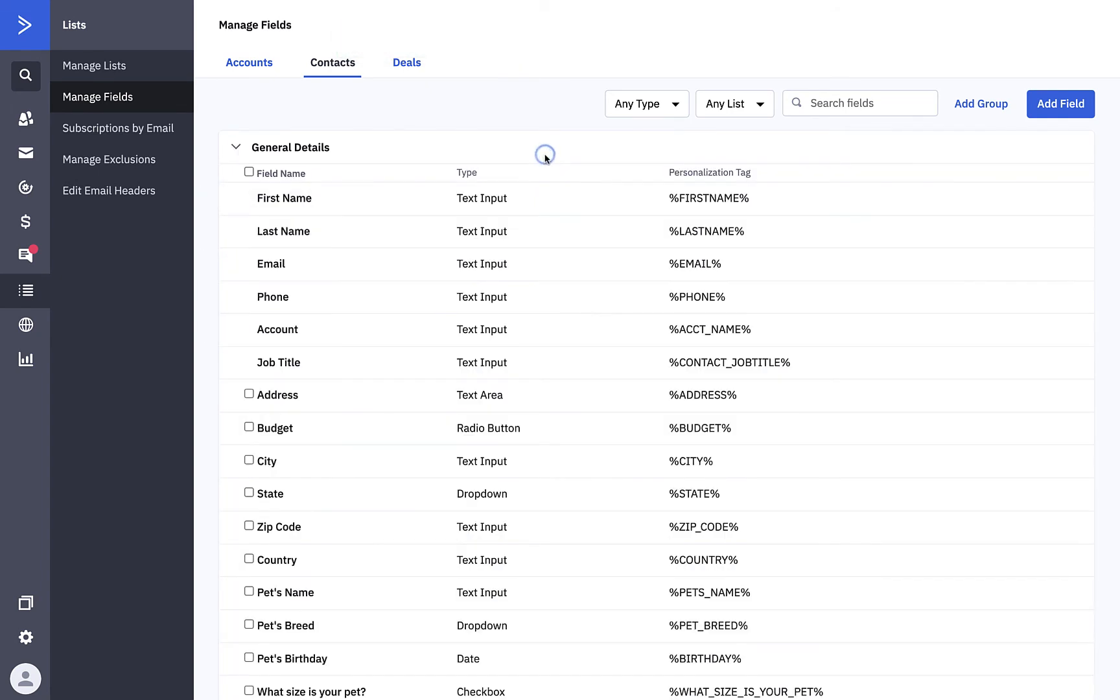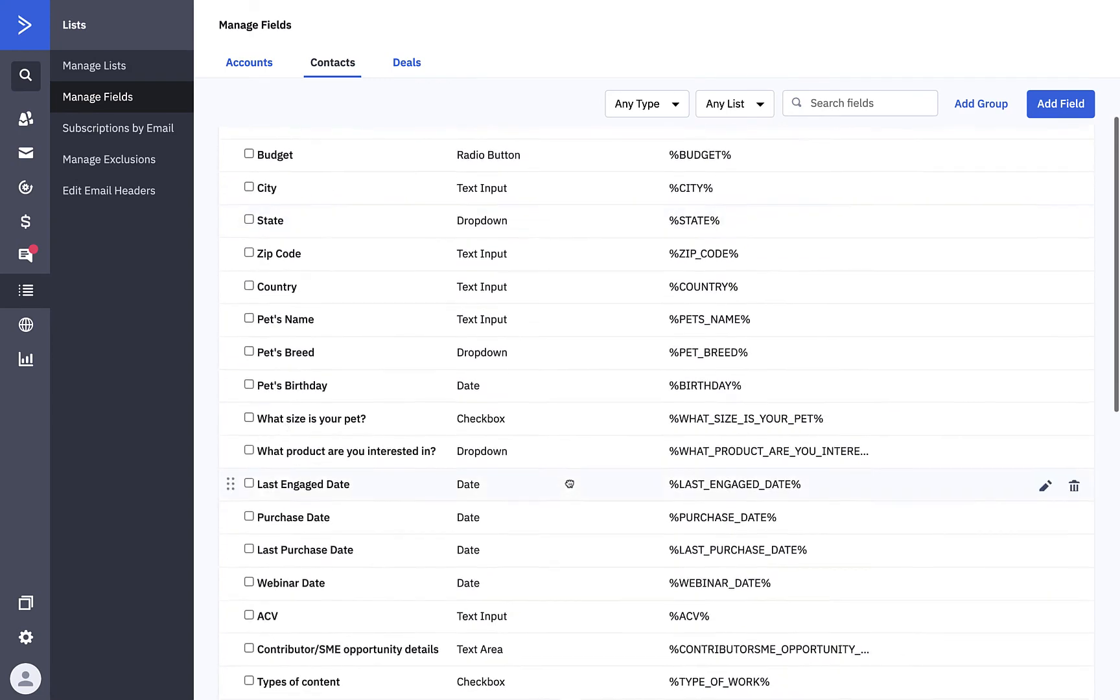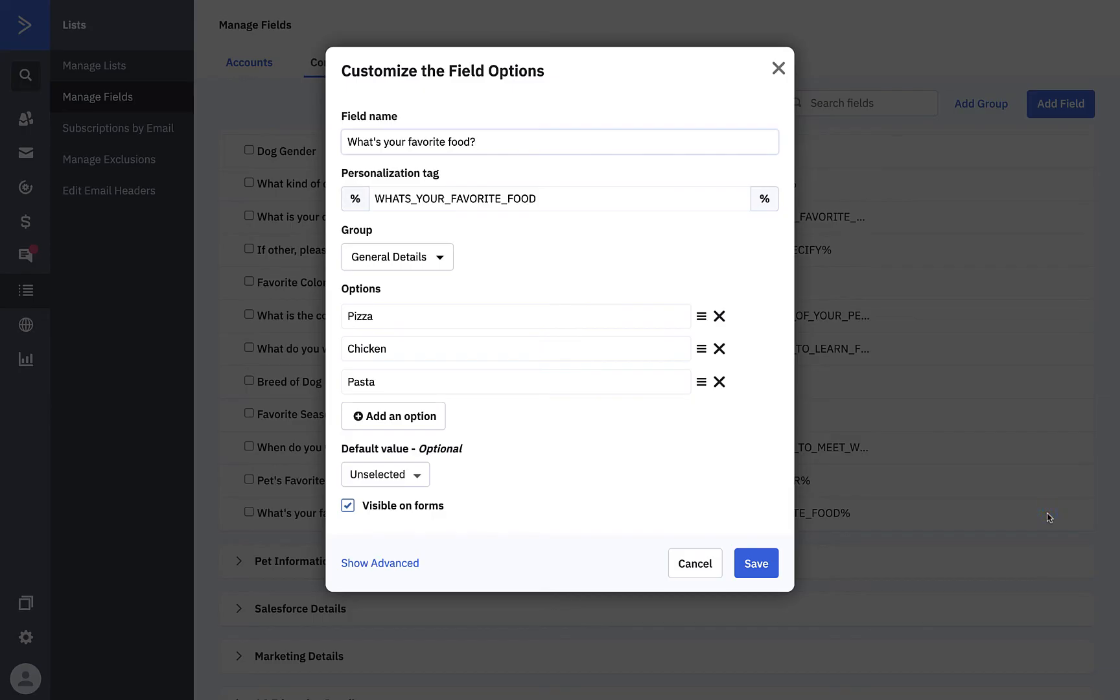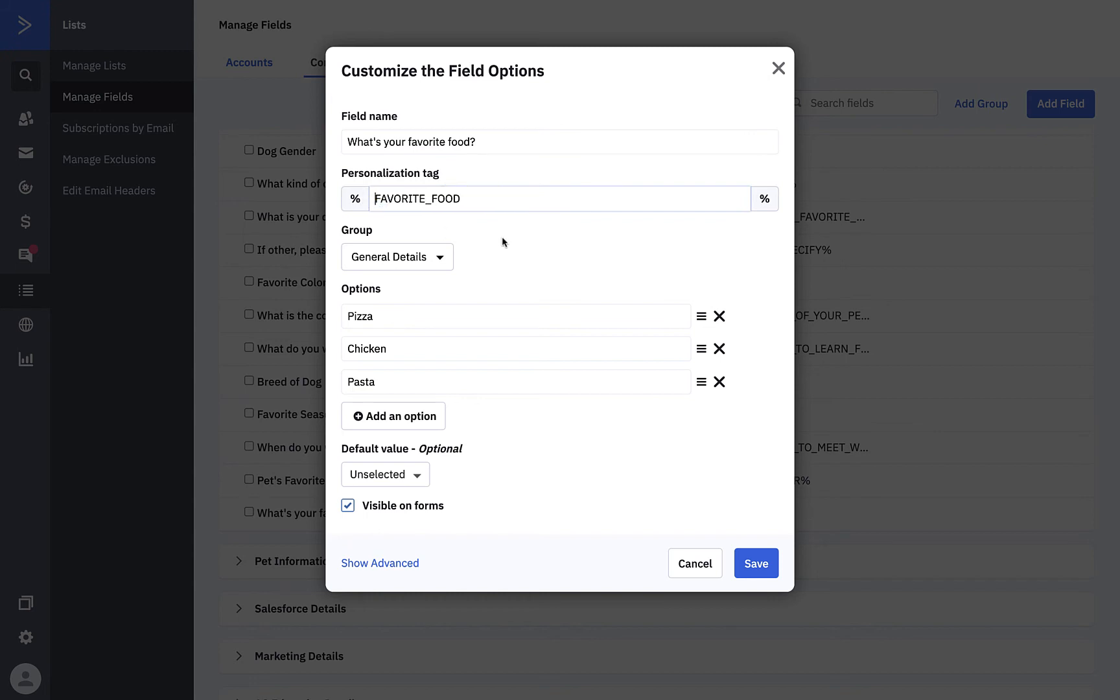Now let's take a look at our custom field. Hover over your field to see a pencil or a trash can. We'll click on the pencil to edit our field. The trash can deletes your field. You'll note the personalization tag for our new field is kind of long. We can update that here. You'll note that we can change the group the question is in and add more options, but we cannot change the type of field this is. If you want to change a field type, you need to create a new custom field.